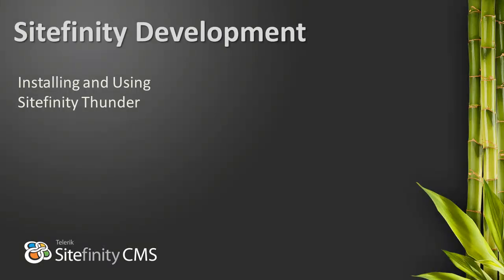In this Sitefinity developer video, we will demonstrate how to install and use Sitefinity Thunder. Thunder is a Visual Studio extension designed to make it easier for developers to extend and customize Sitefinity.